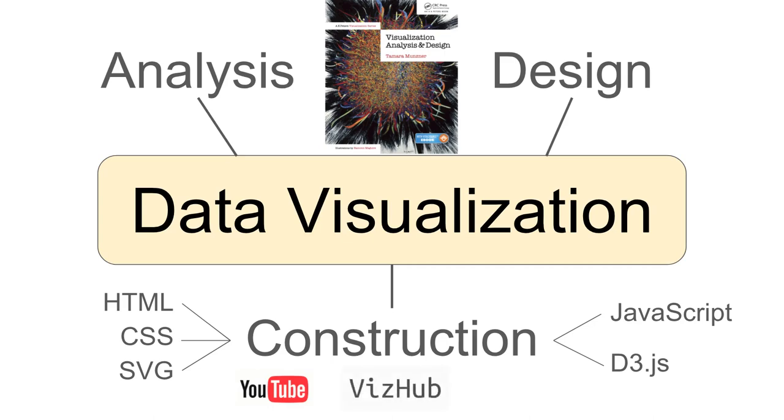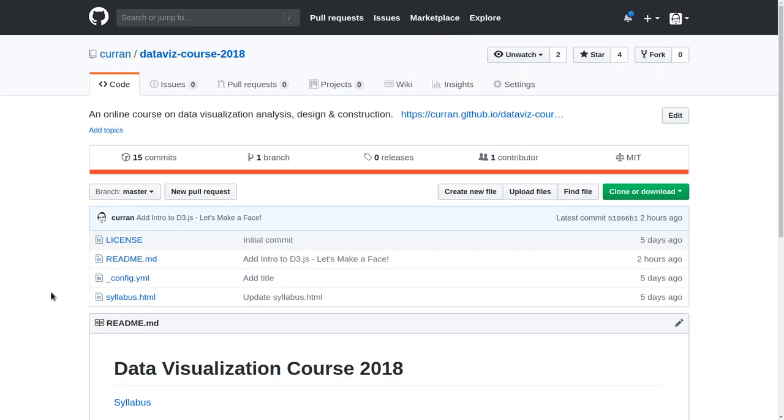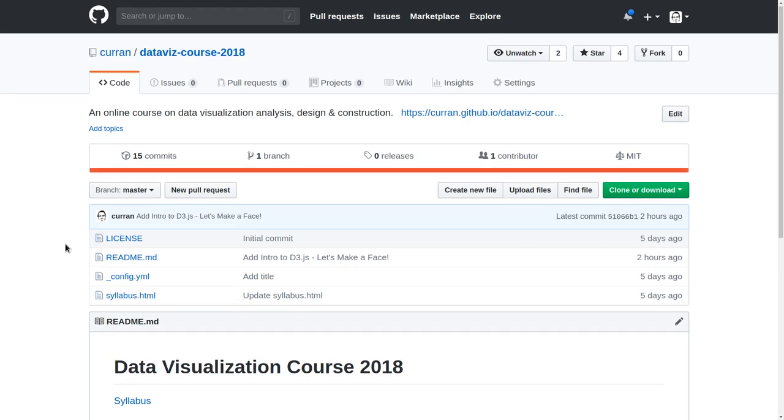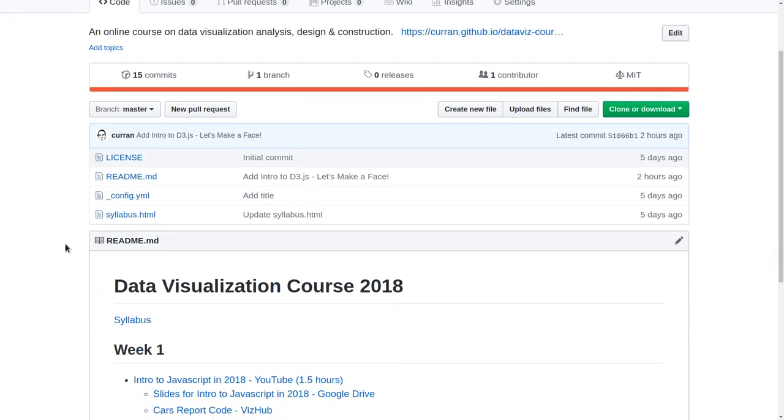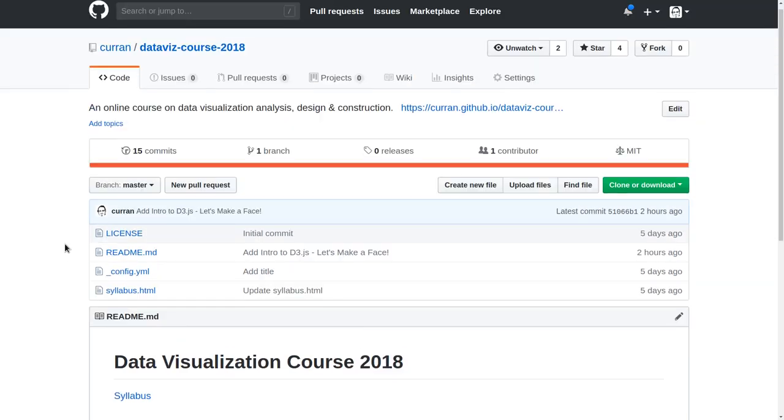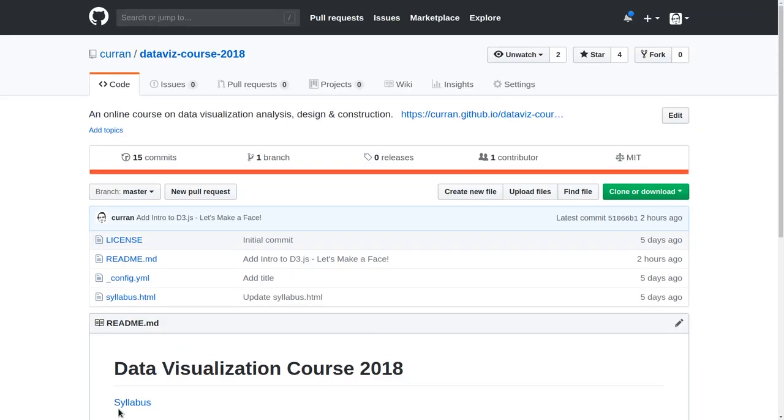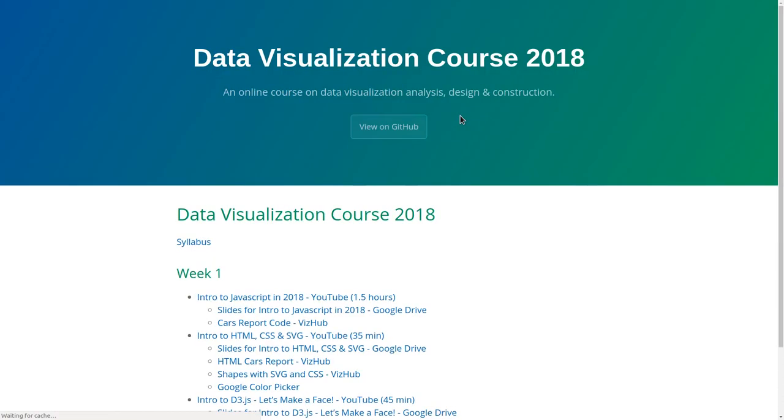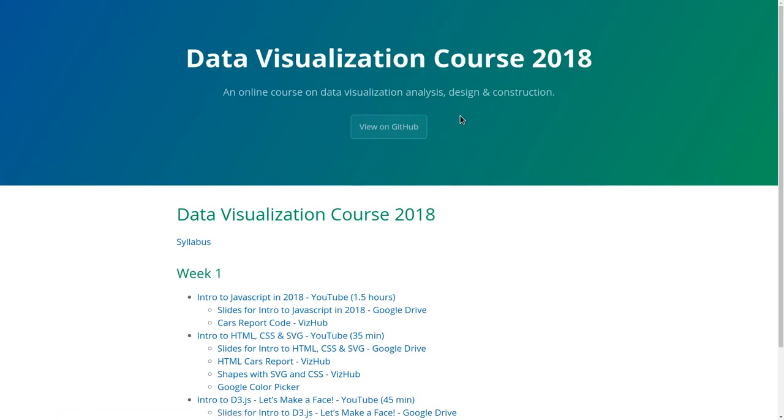All of the content for this course will be made public on GitHub. Let's take a look at what's available on GitHub. This repository, which is under github.com/curran/data-viz-course-2018, contains the index of the course including the syllabus, and this is published in a nicely readable Jekyll site.